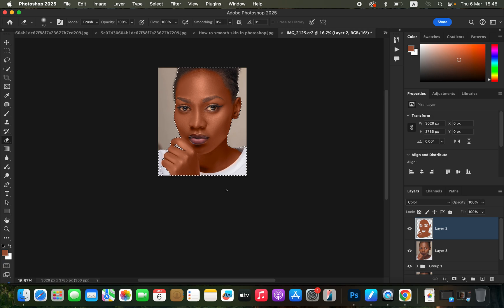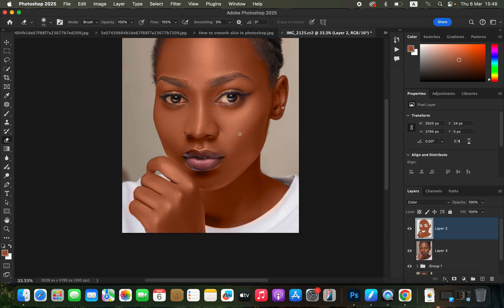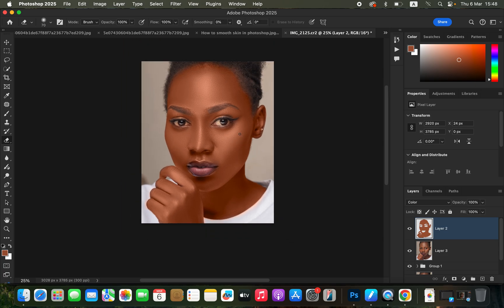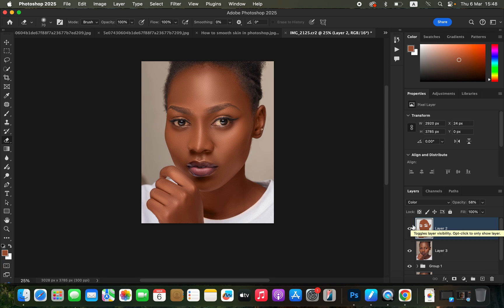After cleaning up, press Ctrl+D (or Command+D on Mac) to deselect and zoom in to review your work. The painting may look a little too much and unnatural at this point. Simply come to the layer opacity and reduce it — around 58% works well. You can see the before and after: now the skin looks better, natural, realistic, and uniform.